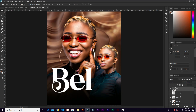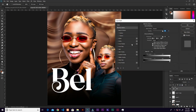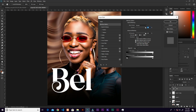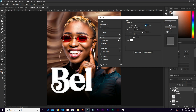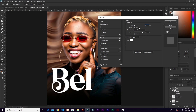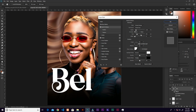Select the text layer, go to FX and then Blending Options. Add a Stroke — set the stroke size to 5 pixels, position set to Outside, blend mode Normal, and opacity 91.